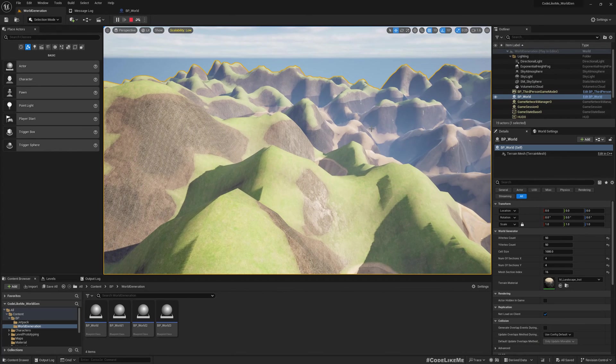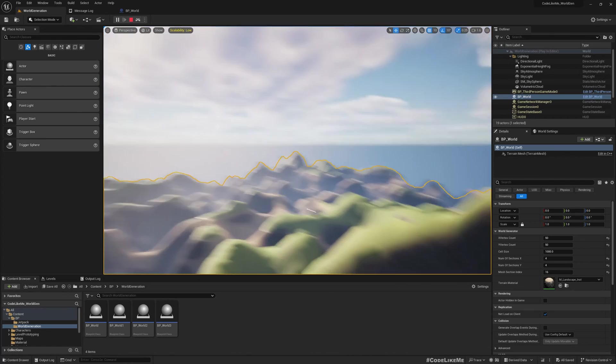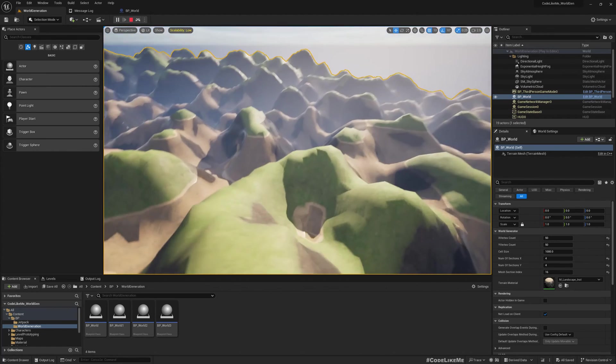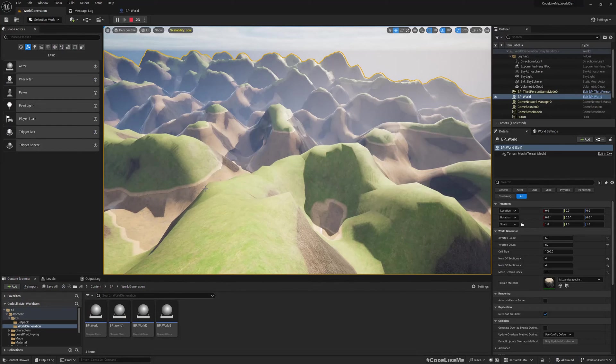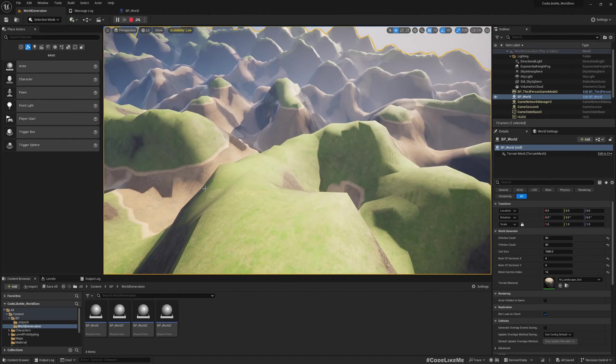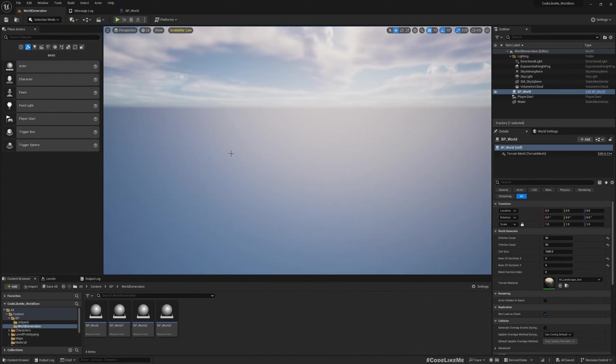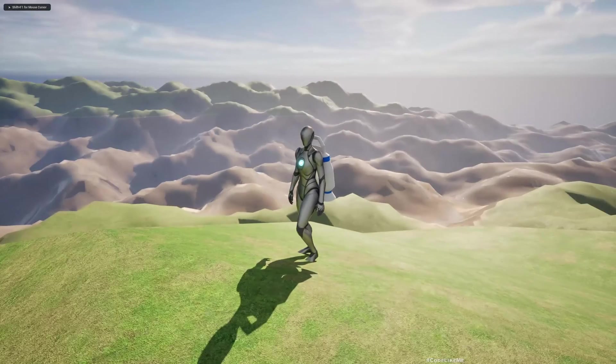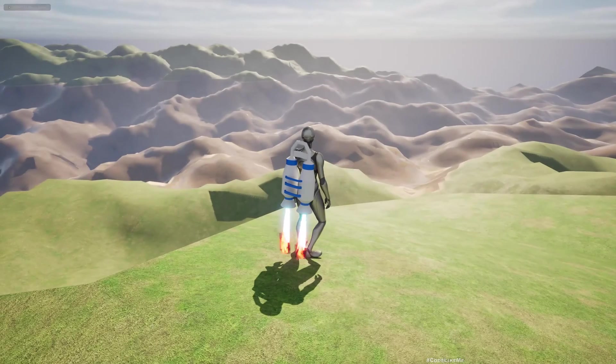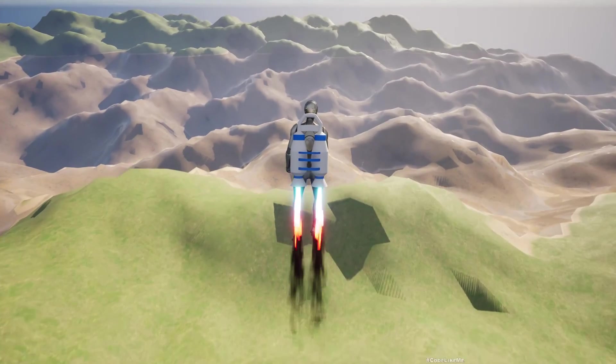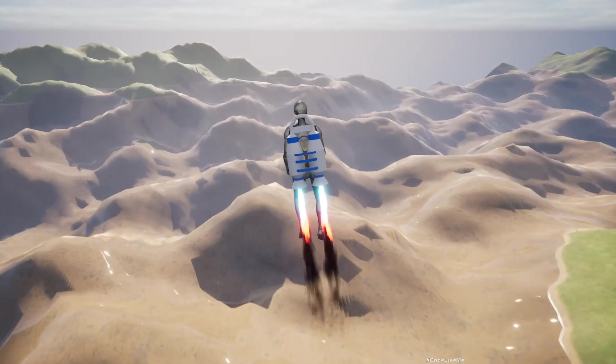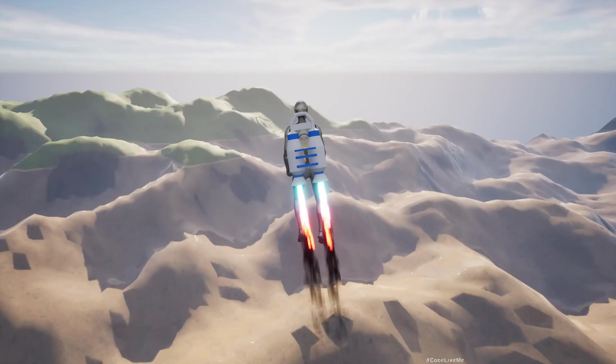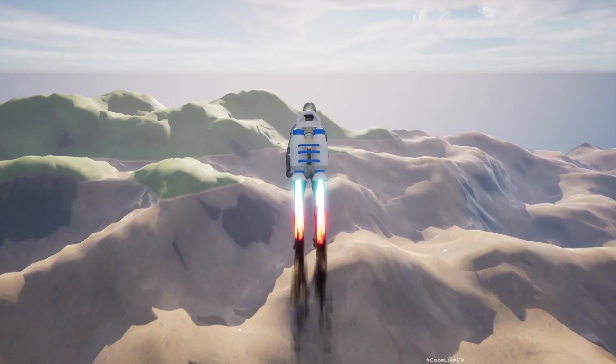So yeah, that's how you create height map using C++. Now you can play with these parameters and try to get the look that you desire. So if I use these values it looks more like this. I think I like this one better than what we had earlier. So yeah, now we have the landscape with the height map. Next time let's start working on the spawning part.